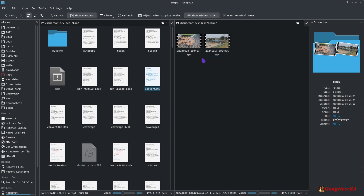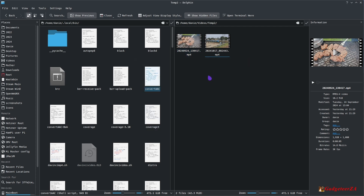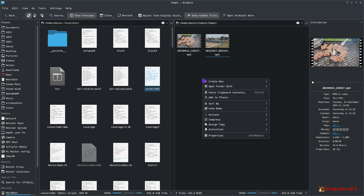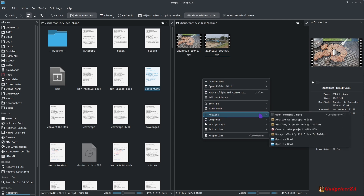So traditionally, with these two files here, the challenge is to use them in DaVinci Resolve on Linux. I need to convert the audio tracks that are in AAC codec into PCM codec, and then they'll work 100% inside DaVinci Resolve. I want to do it as quickly as possible. The way I was doing it in the meantime was to right-click and go to Actions.